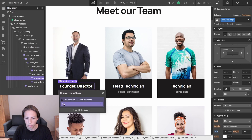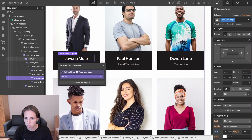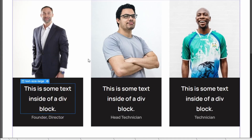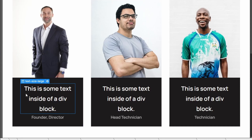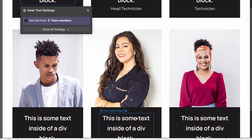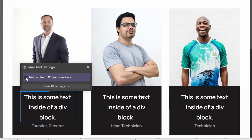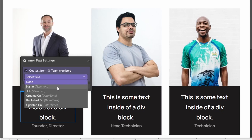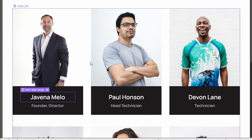We can switch it back to the name field and we'll have the names of our team members again. Or we could deselect it, which means the element no longer gets content from any collection. You can see the border turns blue again, indicating it's not dynamic anymore and doesn't get content from a database. And as you can see, it updated across all different instances. Let's switch back to the name field, selecting name from the team members dropdown.